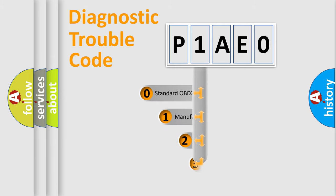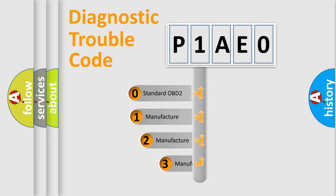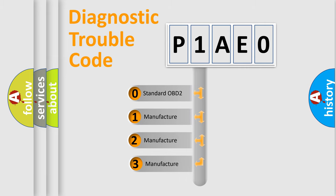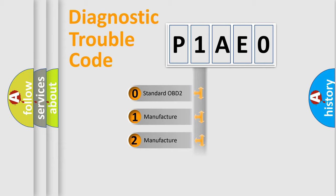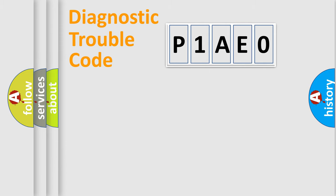If the second character is expressed as zero, it is a standardized error. In the case of numbers 1, 2, or 3, it is a manufacturer-specific expression of the car-specific error.